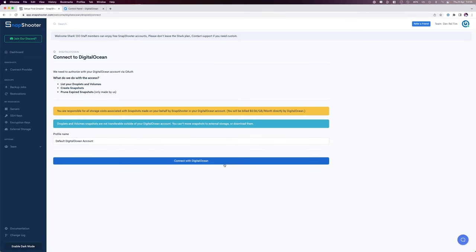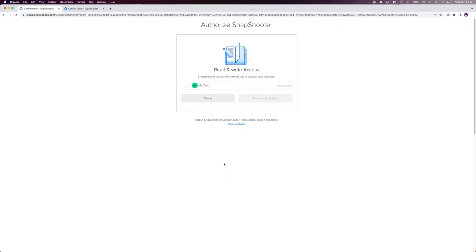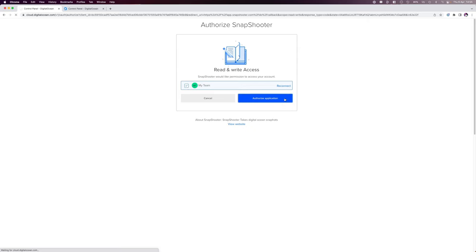Once there, confirm by clicking on connect with DigitalOcean. This will take you to an authorization page where you'll have to select the team you want to connect to and click authorize application.